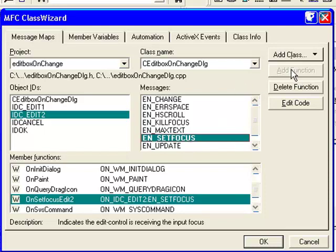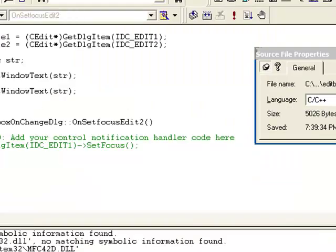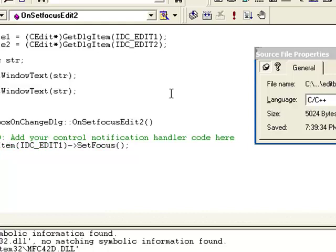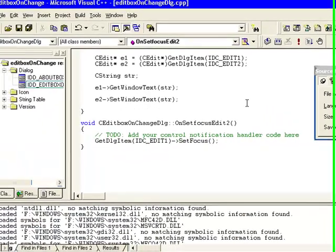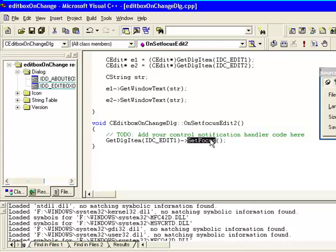Click Add Function, click OK, and then click Edit Code. Here we are going to create an object GetDlgItem IDC_EDIT1 and use method SetFocus.